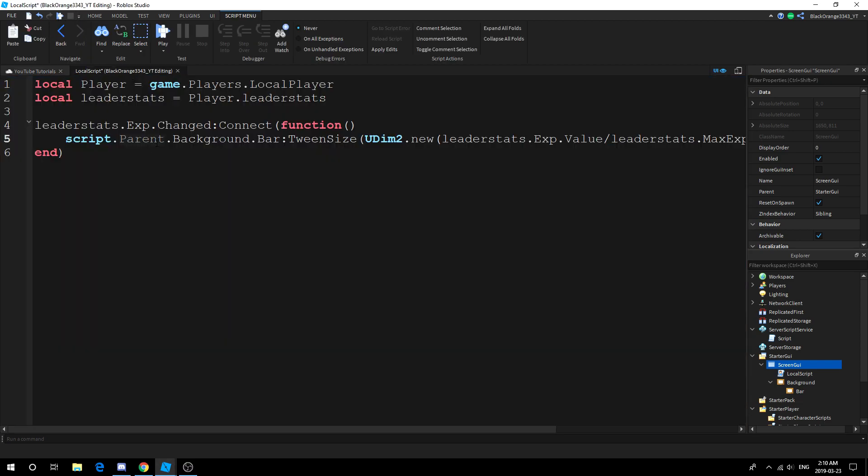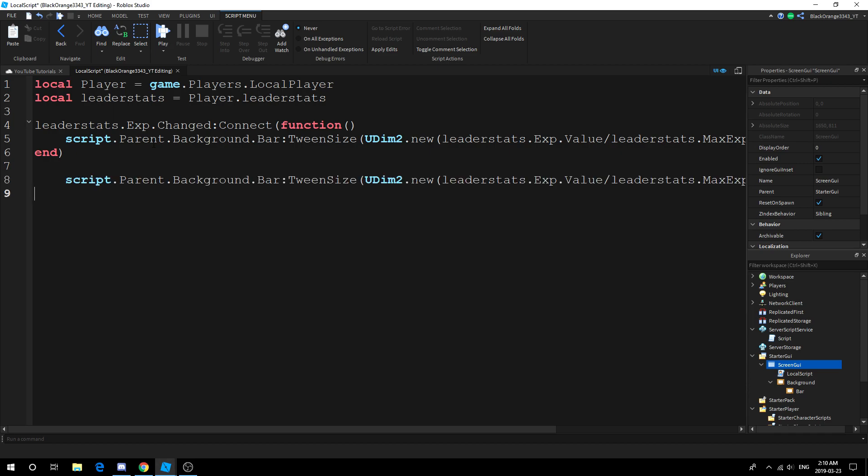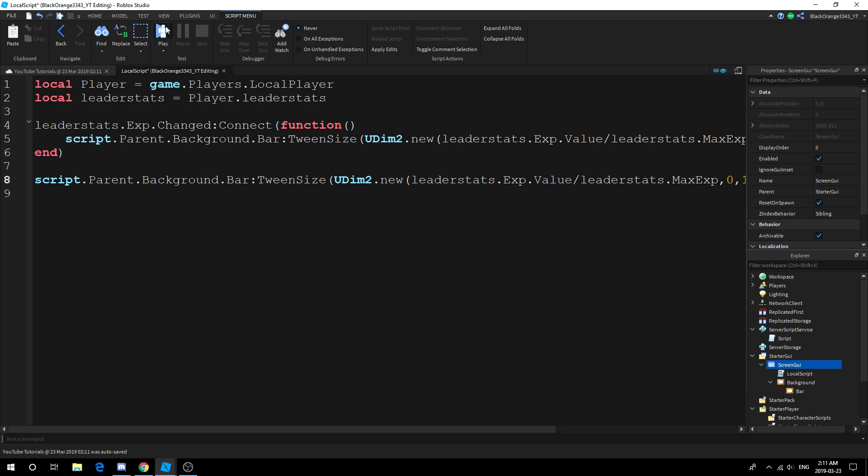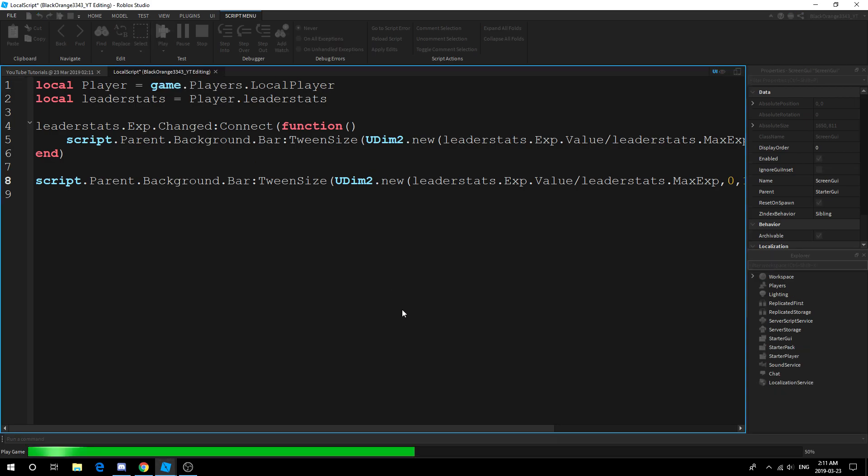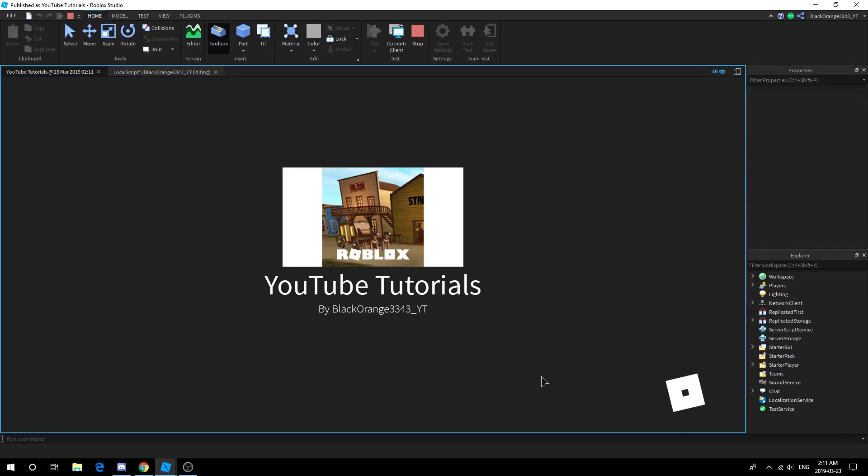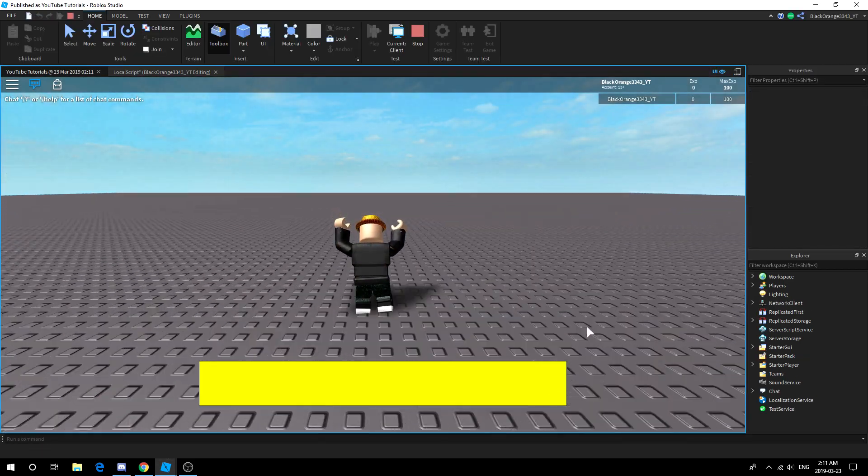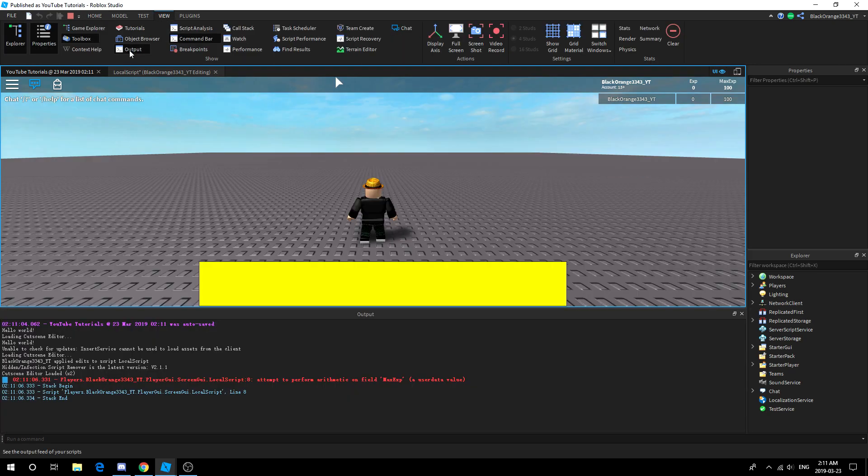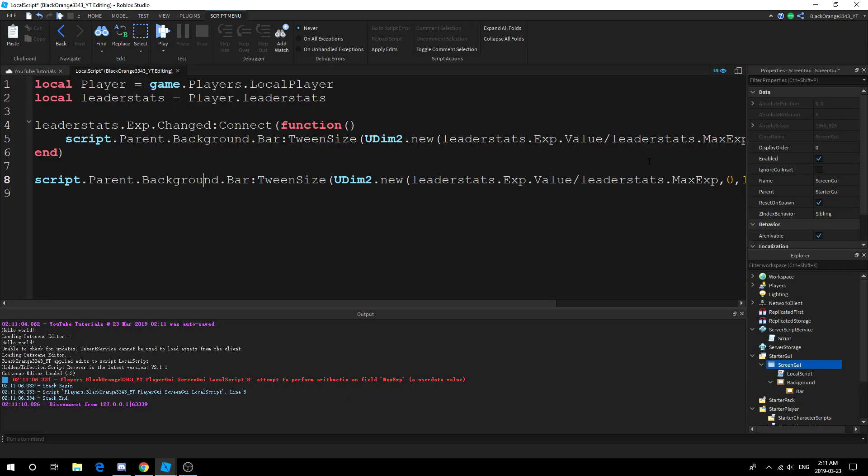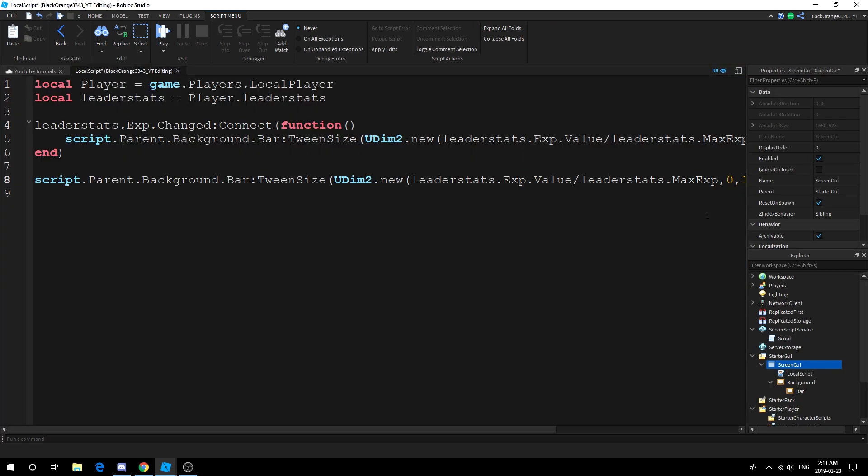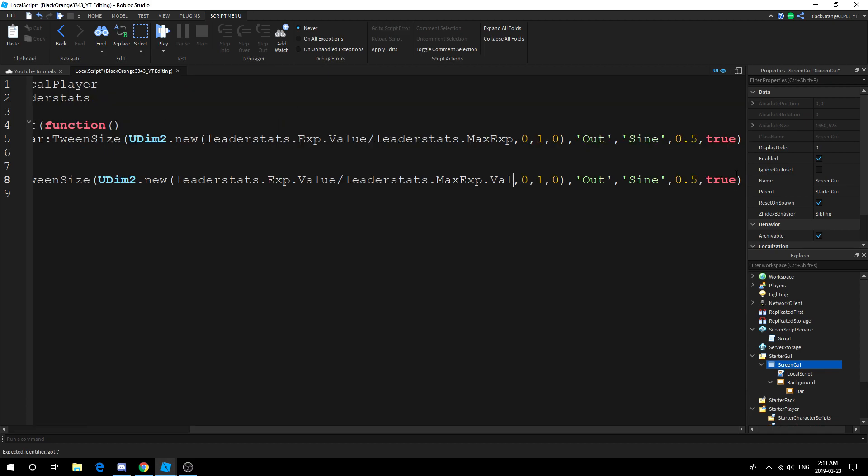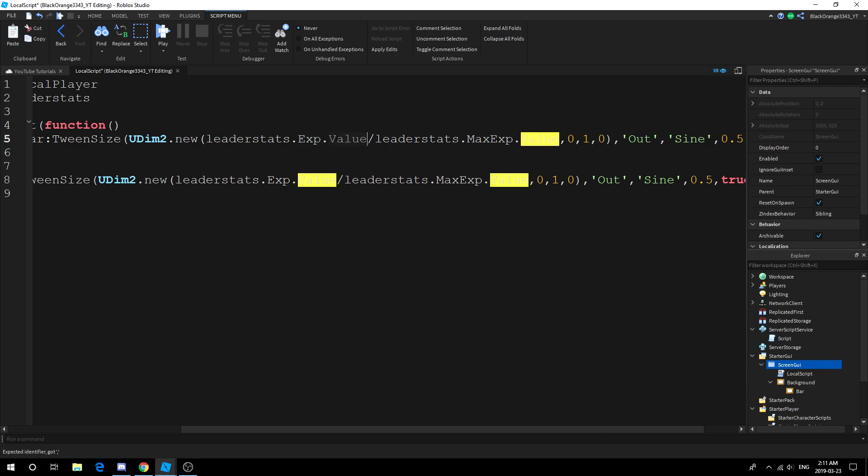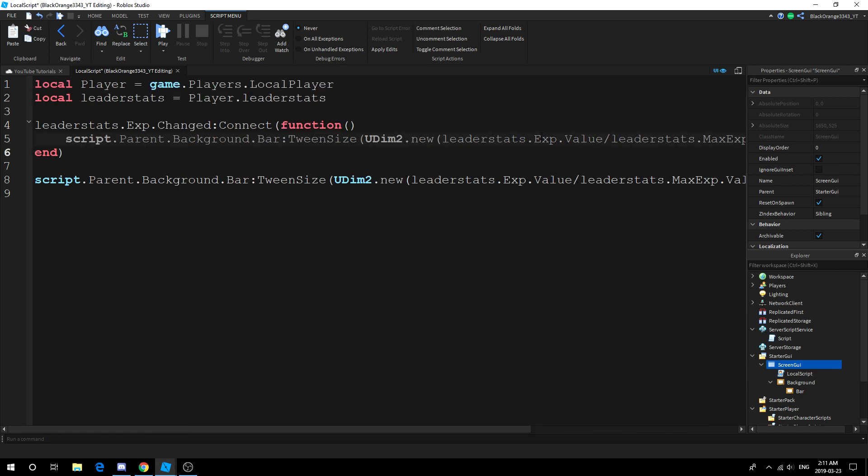That's basically it. This is really all you need and the bar will update. When you join a game though, it won't update, so all you really have to do to fix this is just copy-paste this line so that it runs when you join the game, so it should go all the way to zero. My bad guys, do not forget your .Value at the very end here.